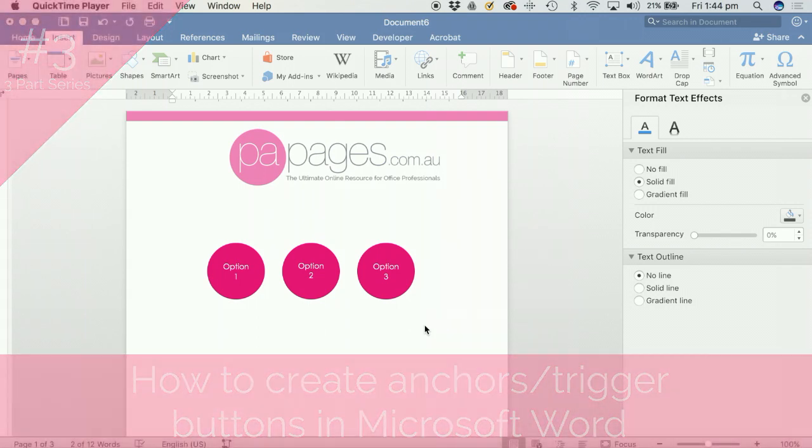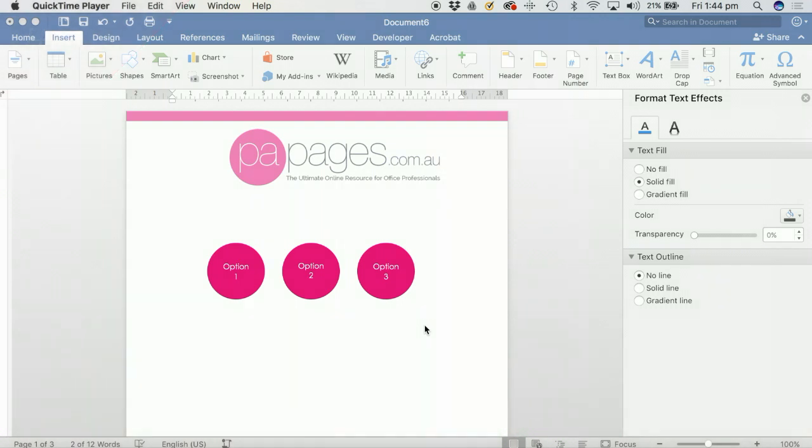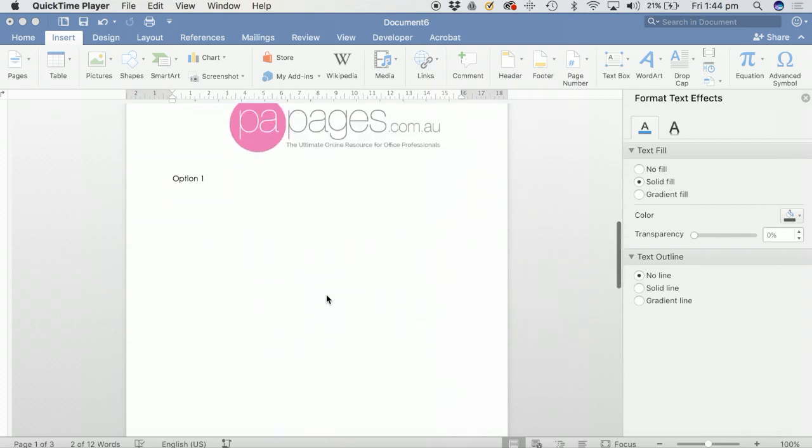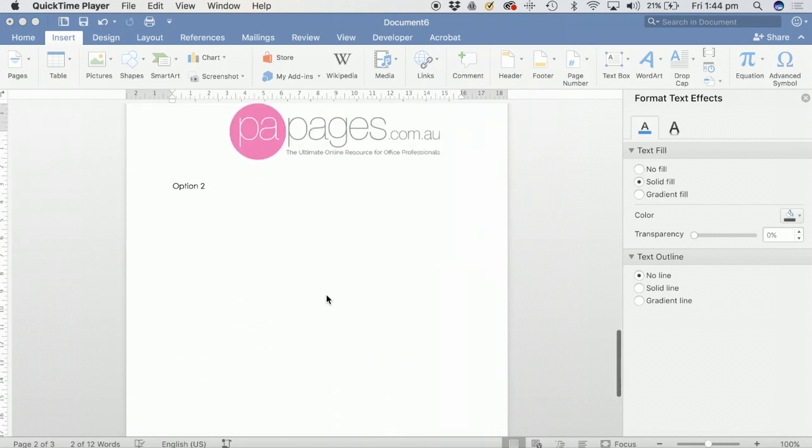To get started and to make this a little bit quicker, we've actually set up a document already. As you can see on the first page, I've created the buttons that I want to link to the pages, and then I've created the pages below.